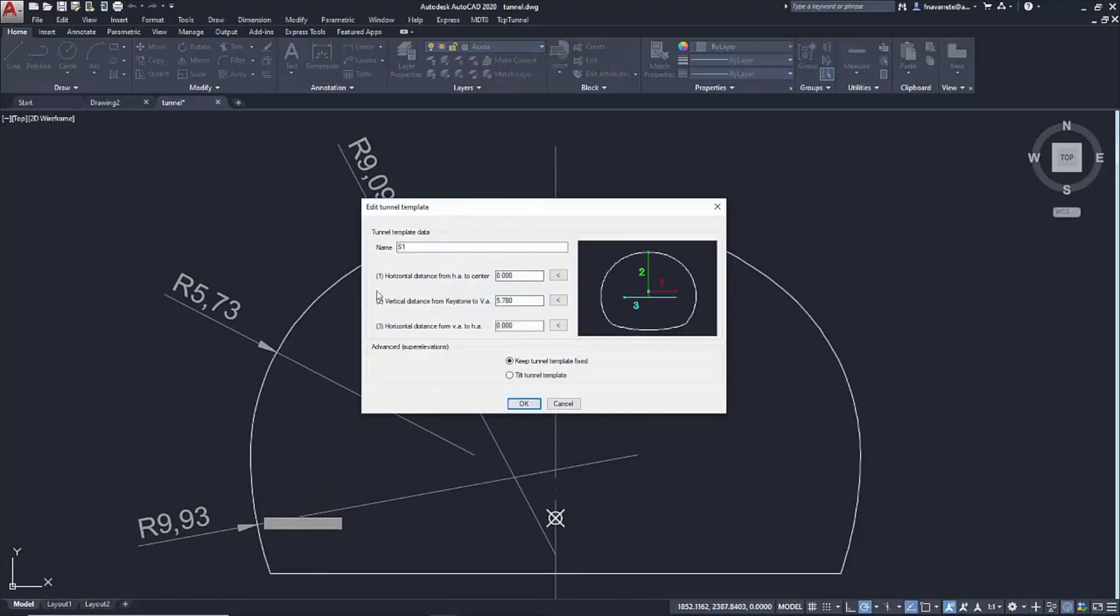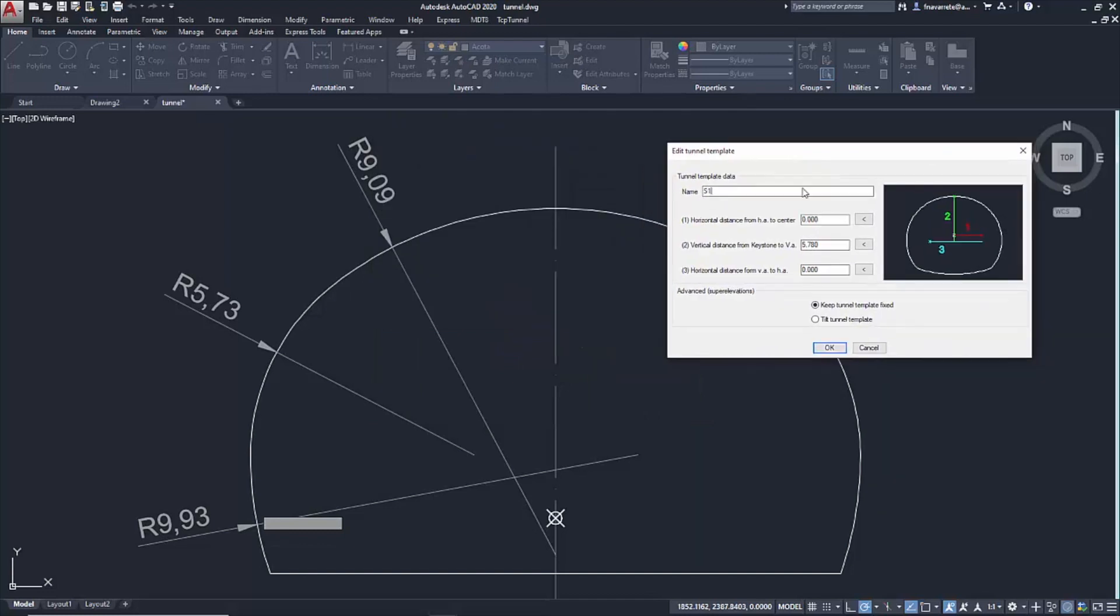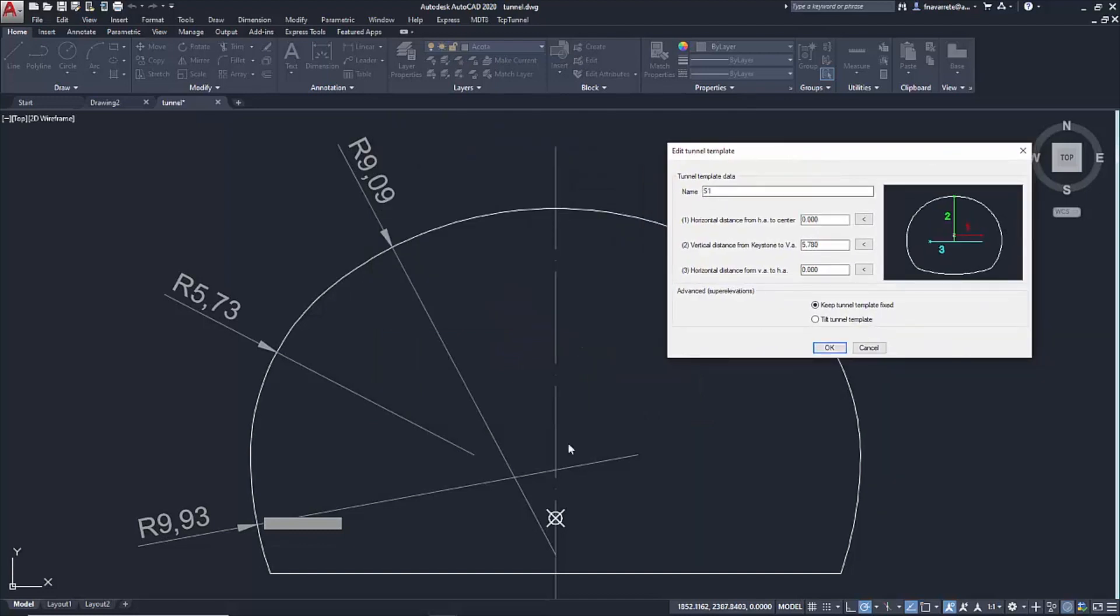In the pop-up window, the template is defined, showing the name of the new one, S1, the horizontal distance from the geometric center, 0, the distance from the keystone, which is displayed graphically, and the horizontal distance from the ground grade, 0.